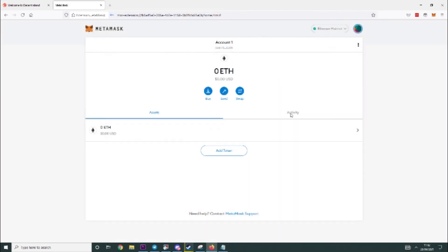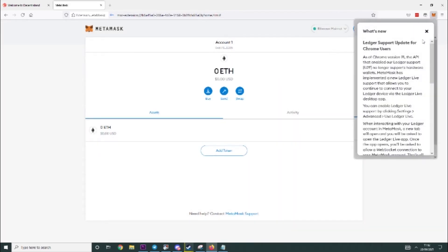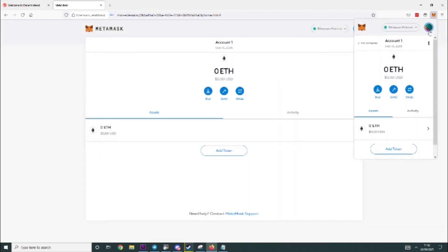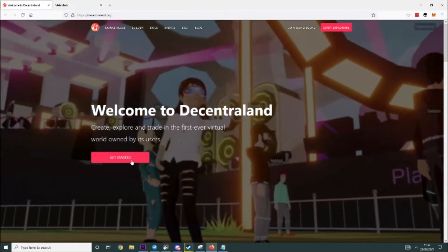And then you will see that we have a Metamask wallet and you can go to the little browser extension at the top and this is all you need. So now you want to go back to Decentraland, click get started and then it should load up.